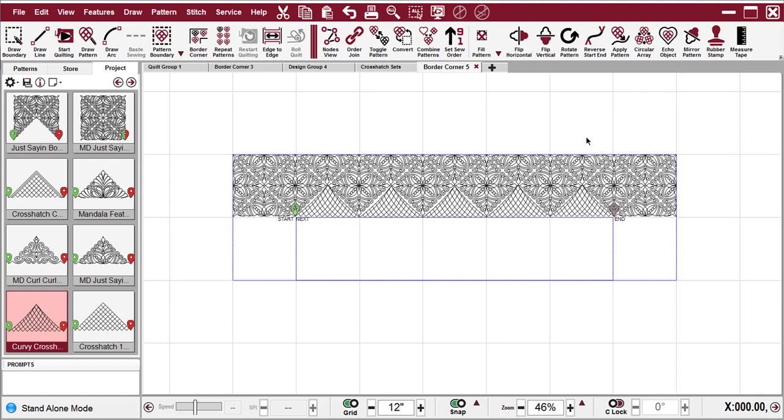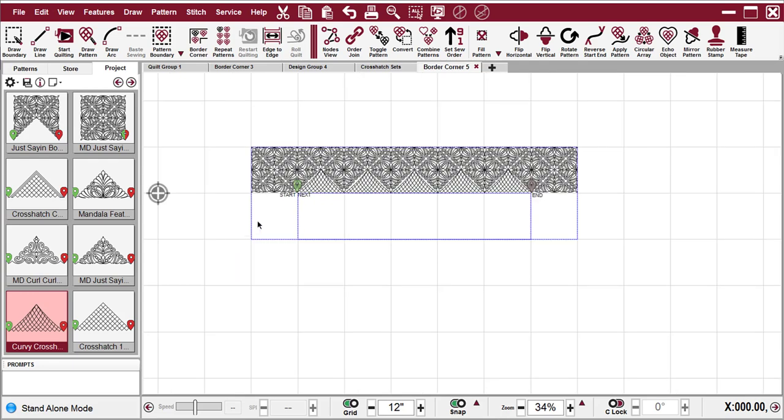And of course, you would use your crosshairs to make sure that you're lined up at these points. Look how quick and simple that is, and it looks so very complicated. Let's do a second one.